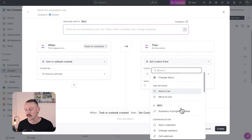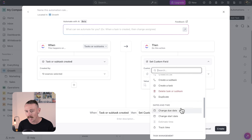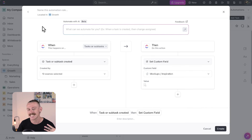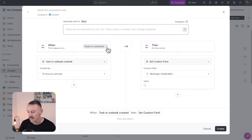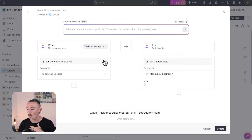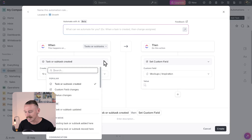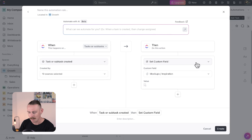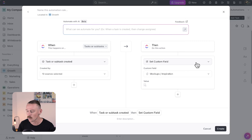Every automation consists of a trigger and actions. Triggers are events that start the automation — these events occur for both tasks and subtasks. This current automation triggers when a task or subtask is created. When that happens, then do this, being the action. The action for this example is currently creating a new custom field.